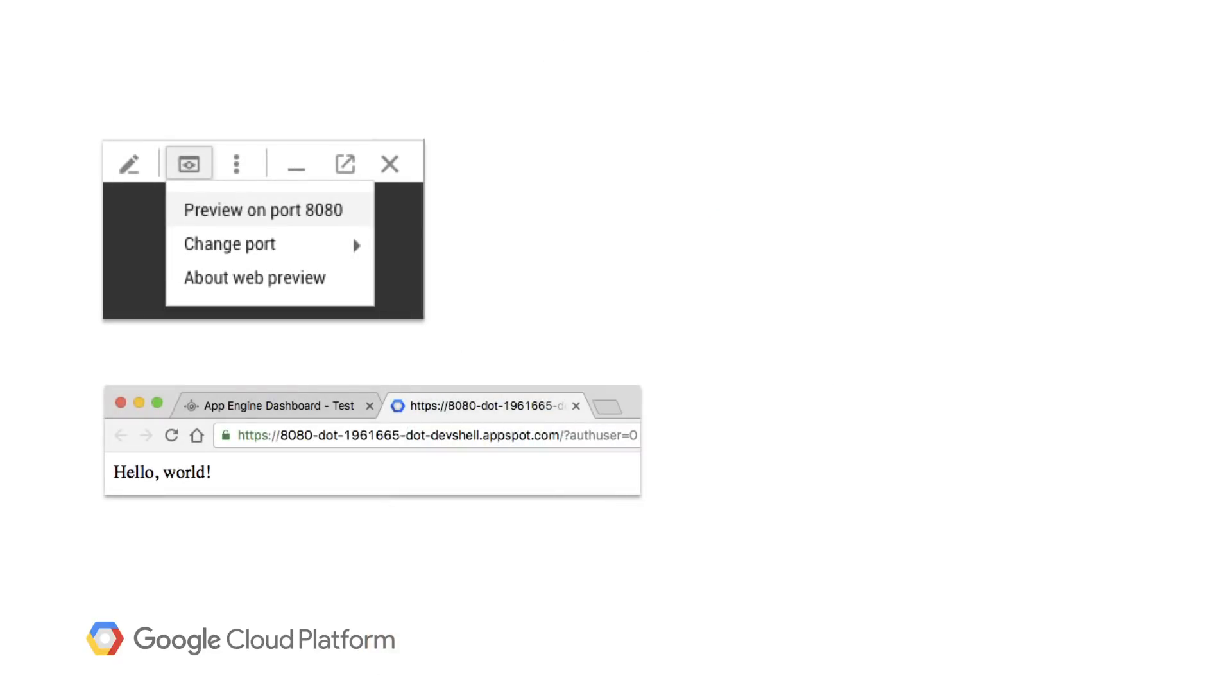Cloud Shell can also be used as a development environment with its web preview mode, which enables a browser to access a web server running on Cloud Shell, App Engine's local SDK, for instance.